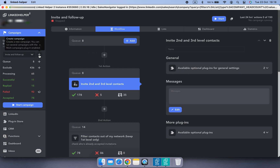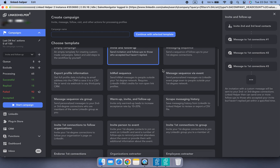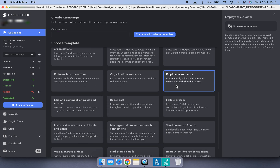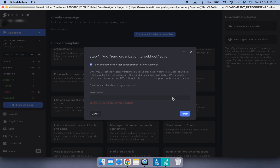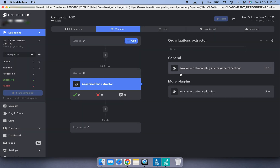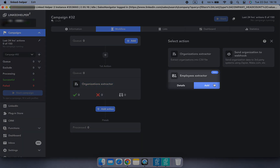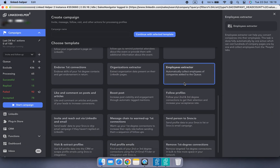Employees Extractor works a bit differently than other Linked Helper actions. It works in its own dedicated campaign type, designed for processing organizations — the Employees Extractor template or the Organizations Extractor template. If you choose the Organizations Extractor template, you'll need to manually add the Employees Extractor action to the campaign later. We'll stick with the Employees Extractor template.